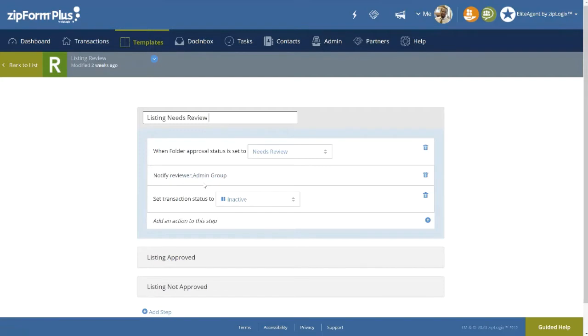Once the notification group has received and reviewed the agent's submitted folder for the transaction, they will then either mark the folder as Approved or Not Approved. It is from here that the final step of this stage is determined.